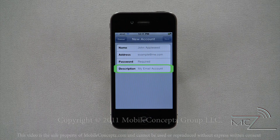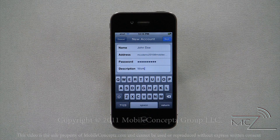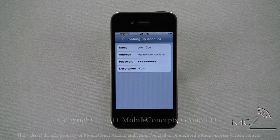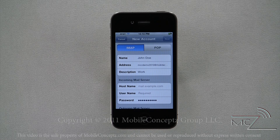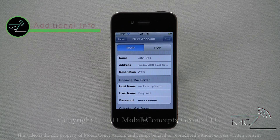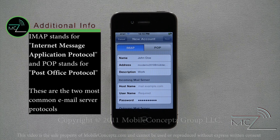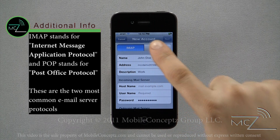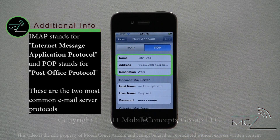When you've finished entering the information, tap on Next. The iPhone will look up your account and if possible will automatically fill in the correct server information. If the device cannot access this information automatically, you will have to enter it manually. From this screen, select whether it is an IMAP or POP account.